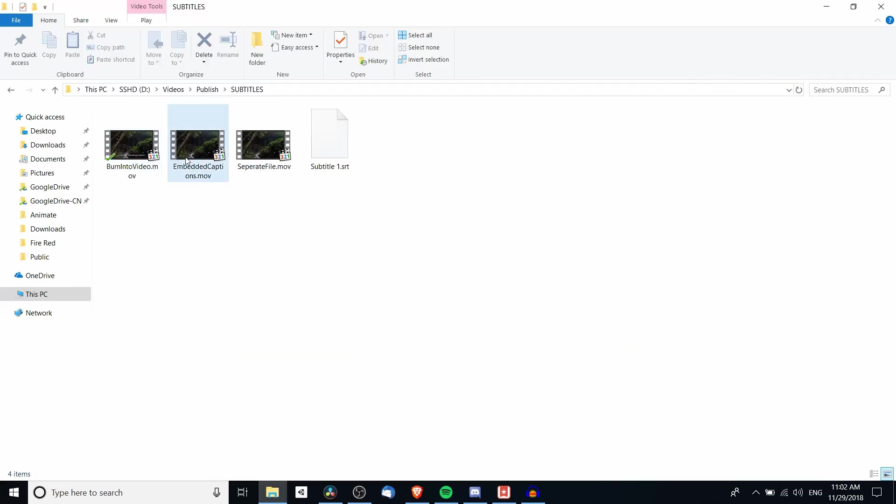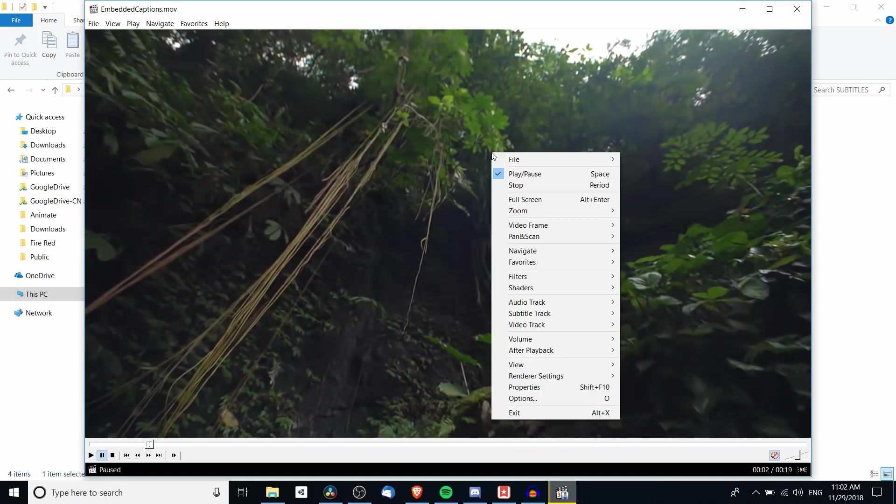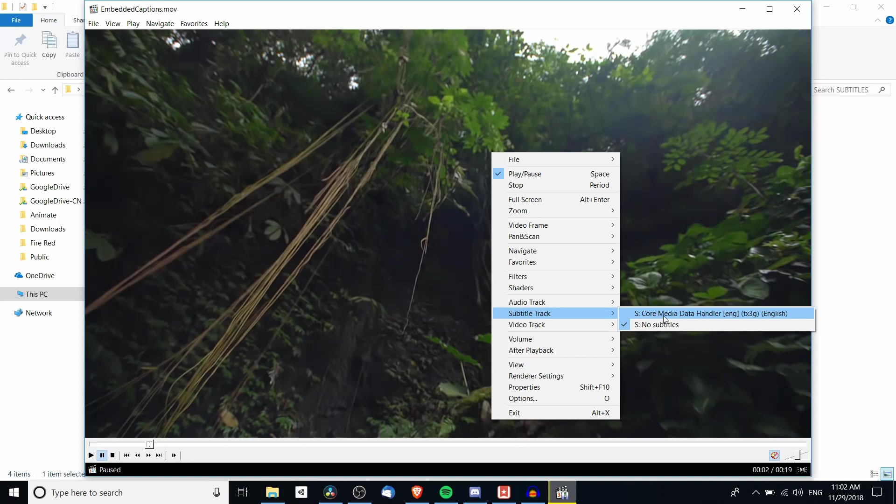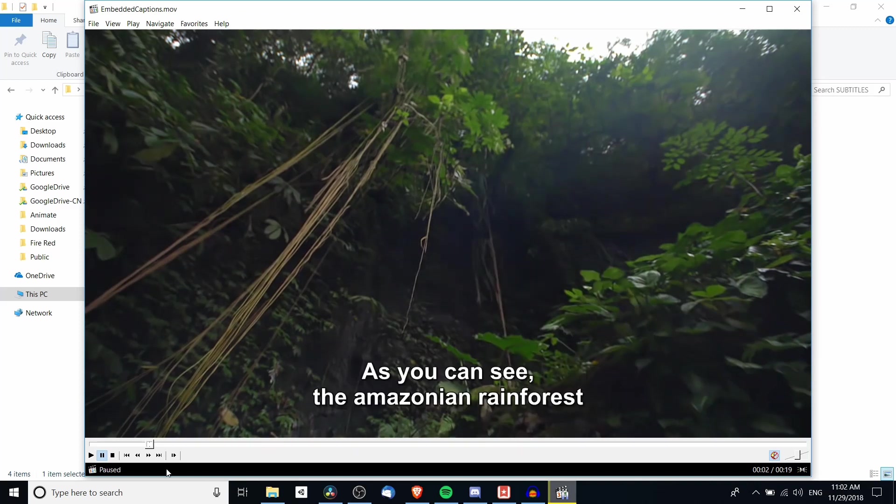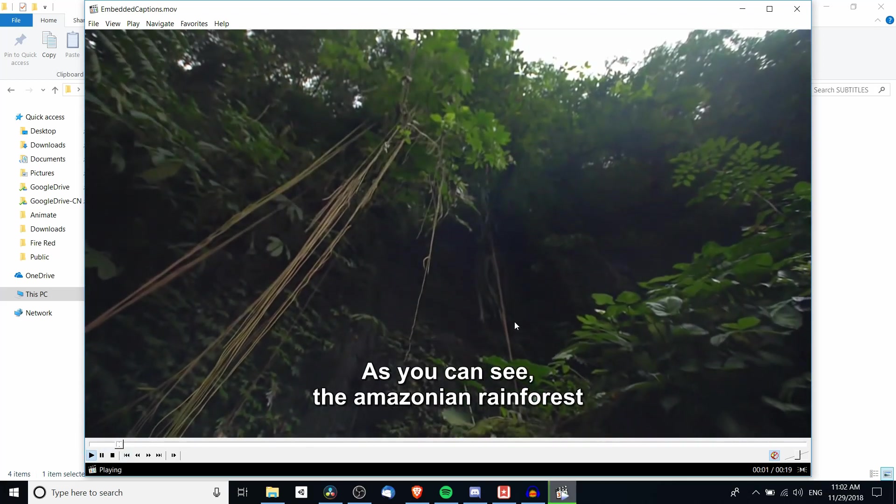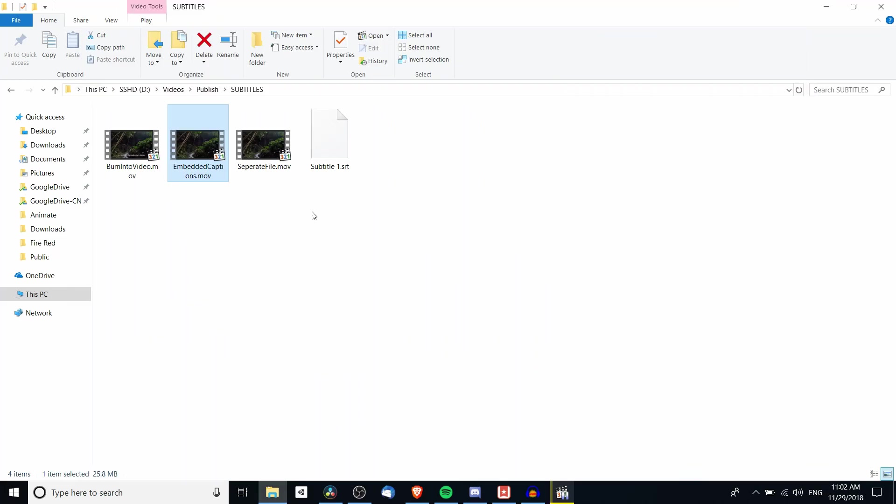So next with embedded captions if we open that up and pause it, it doesn't play back initially with the subtitles. But if we right click and go down to subtitles track you should see a subtitle pop up here. So the core media data handler that's referring to the subtitles we created. So going back to the start and we would hit play and the subtitles would be there. But the difference between that and the separate file dot mov is that we don't need to add in this subtitle as an extra file. It's just already included in the mov.